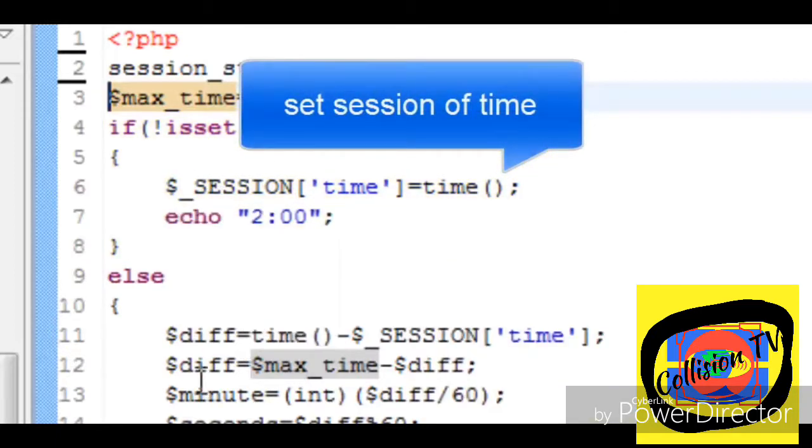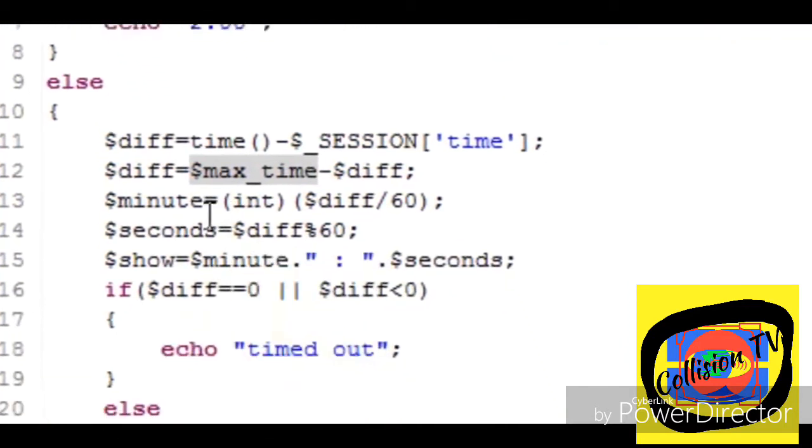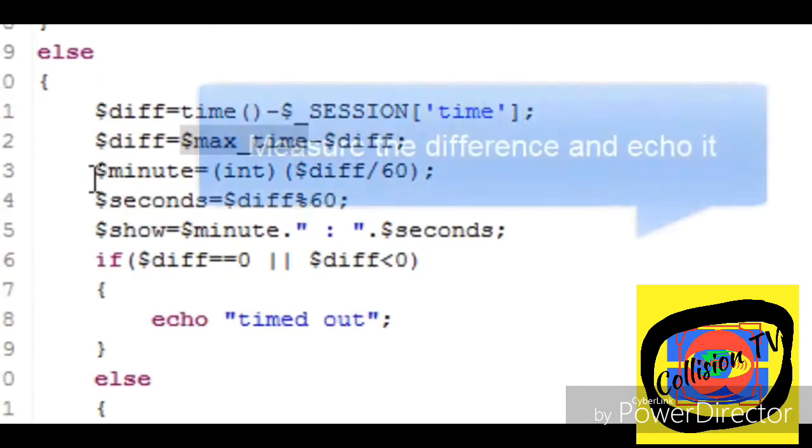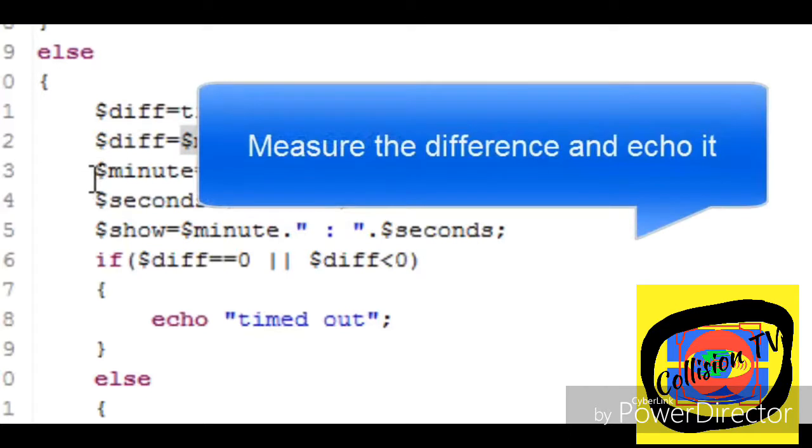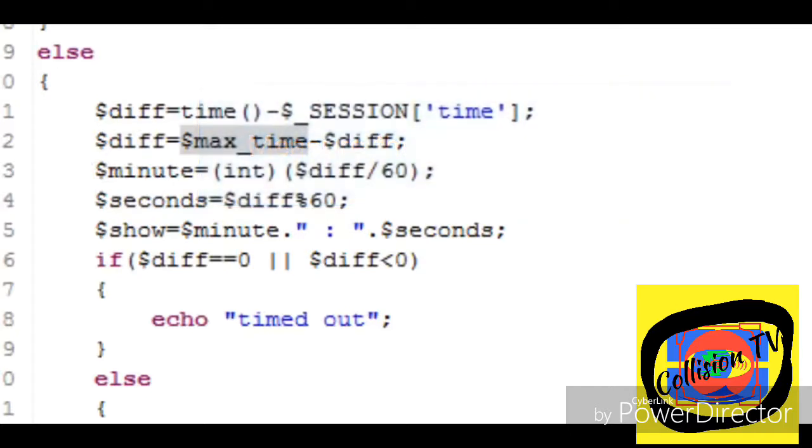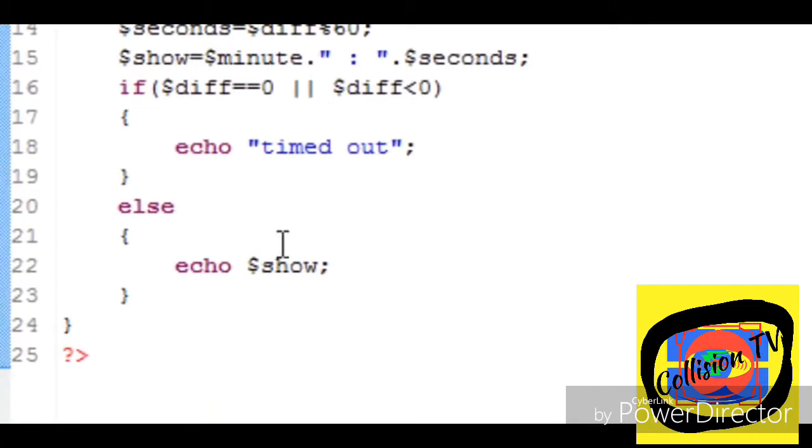If the value is set, then measure the difference and using mathematical operations find out minutes and seconds remaining. If the difference between the present time and the session time is less than or equal to zero, then the timer is said to be timed out, else show the difference.